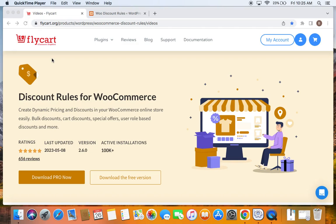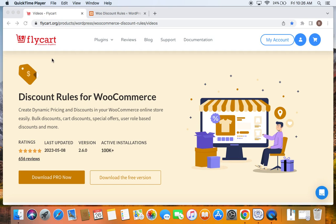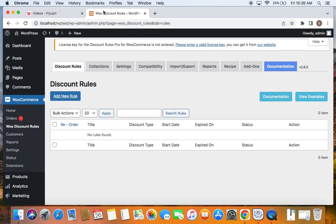Now we all know that coupon codes are one of the most powerful and popular tools in enticing customers to make more purchases on your store. It welcomes customers back to your store and just by entering the coupon code they can receive discounts for the products they choose to buy. To accomplish this we're going to go to the WordPress dashboard first.